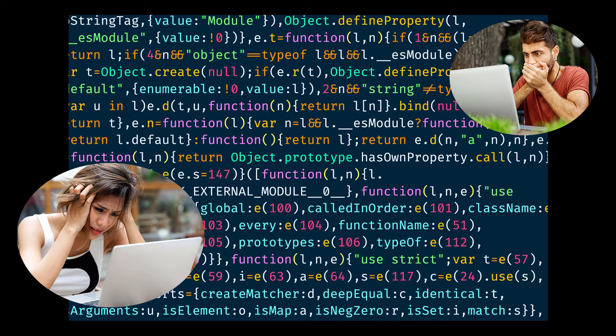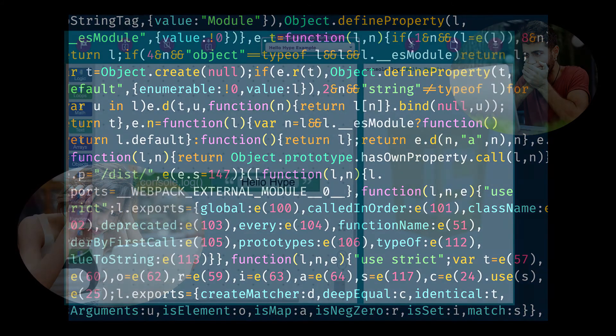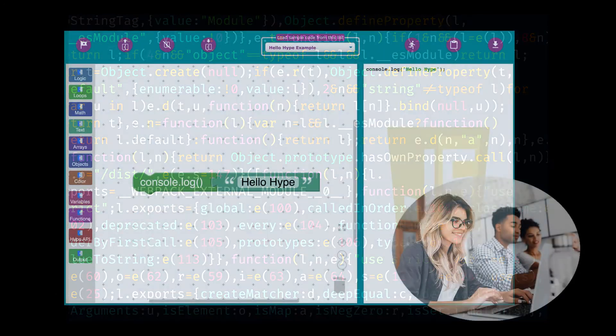Just imagine if there was a safe space where you could learn to code more quickly, experiment without consequences, get help when you need it, and immediately implement what you learn in real-world programs. The Hype code playground is that safe space.